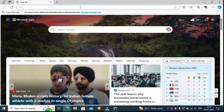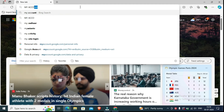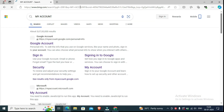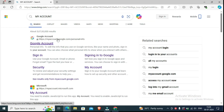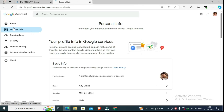First of all, you have to open a Chrome browser or any other browser. You have to search 'my account' or you can go directly to myaccount.google.com. After searching, click the first link. After loading, a page will open showing your Google account and personal info.